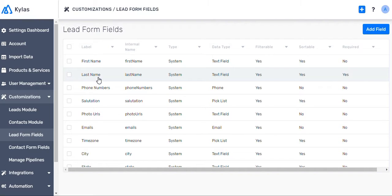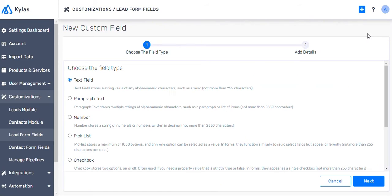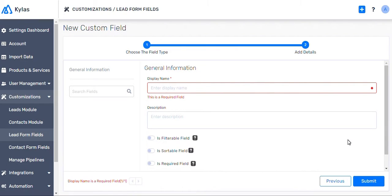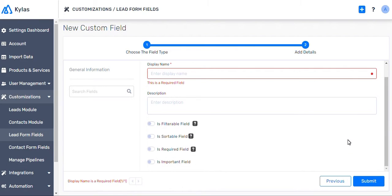If your database has fields that are not available in the list, you can add those too. You can make it a filterable and sortable field. Now your data fields in existing database match the ones in Kylos.